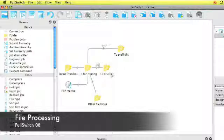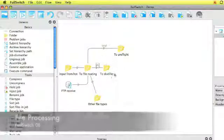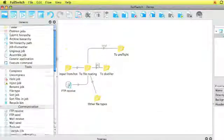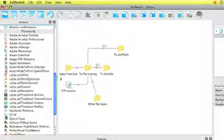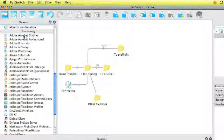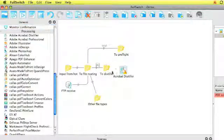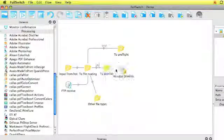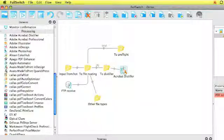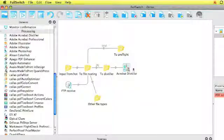Once we've routed our files we can process our files. First of all the distiller part. In the processing category of the elements pane we can add a distiller element in there. Connect it with our ToDistiller folder.